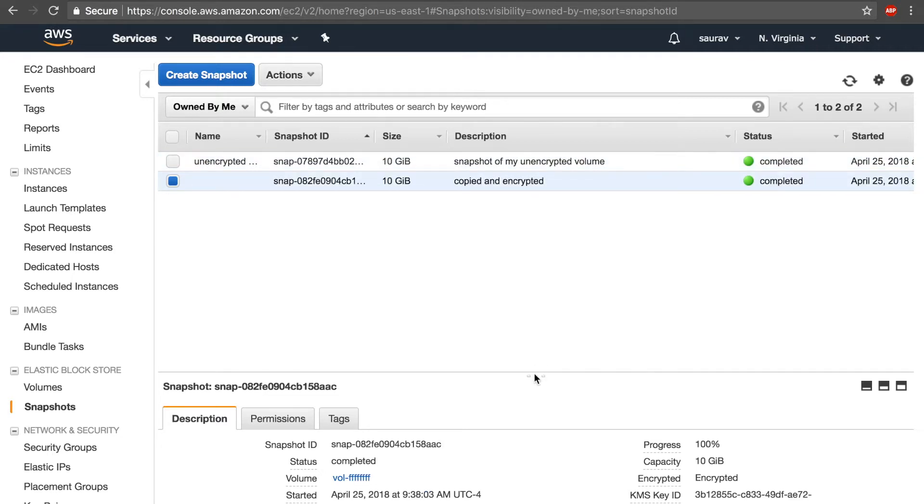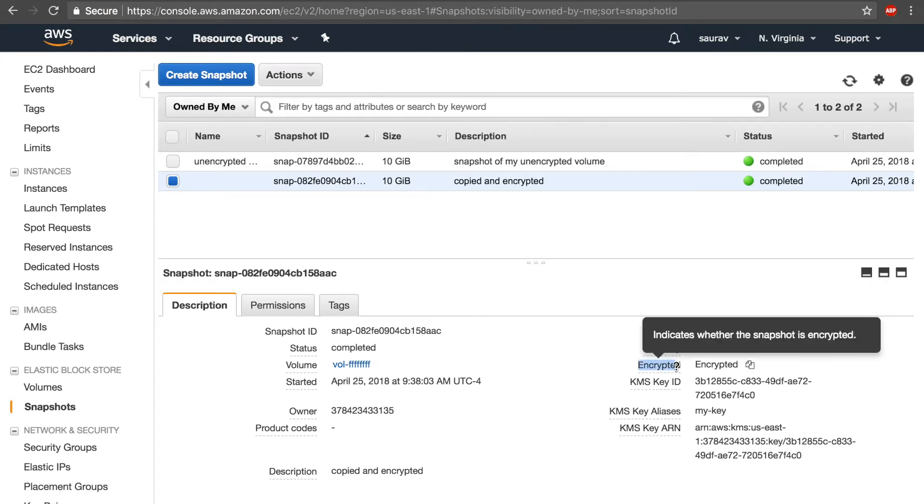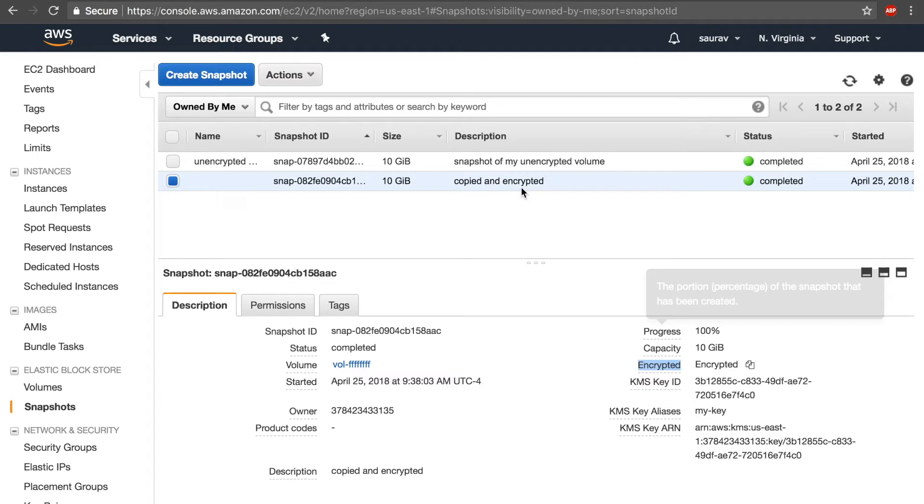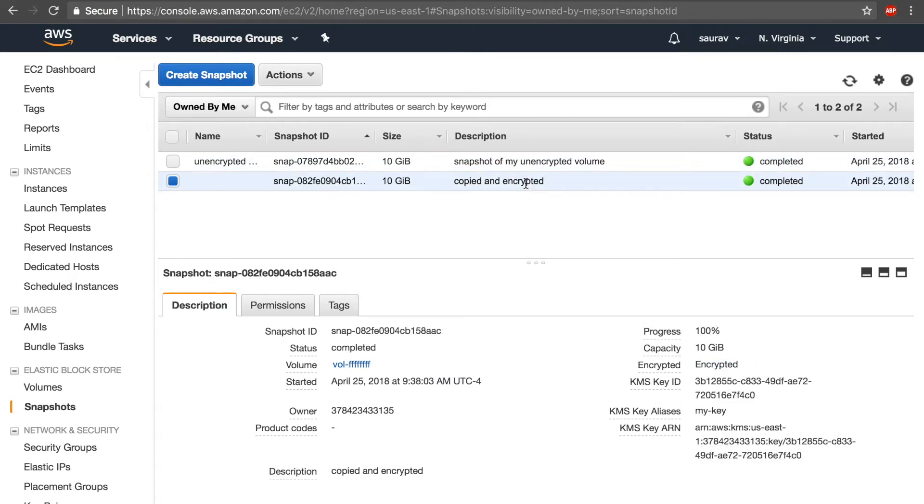When I come back, I can see the snapshot that I copied is ready. And if I go down to the encryption section, it says encrypted. Now the snapshot that I copied this from is still unencrypted, which makes sense because we selected the encrypt button for the copied snapshot. So that's how you encrypt a snapshot while copying.